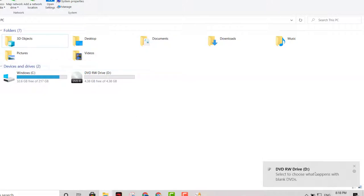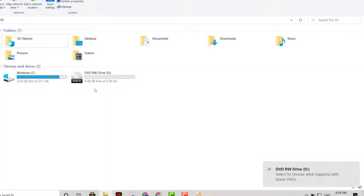As you can see right here in the bottom right hand corner it's detecting the blank DVD right there. I have a DVD in there that's four gigs, a little more than four gigs.